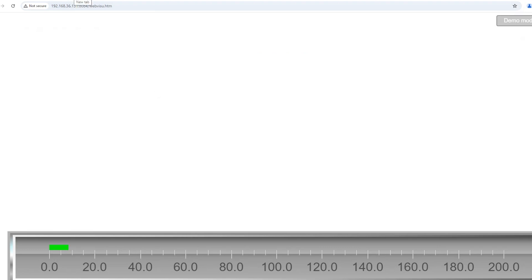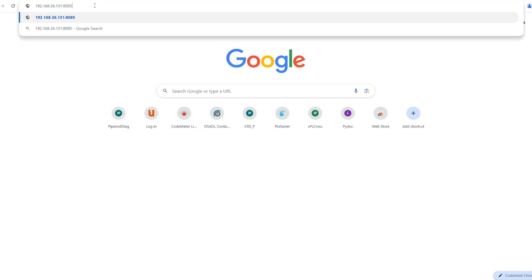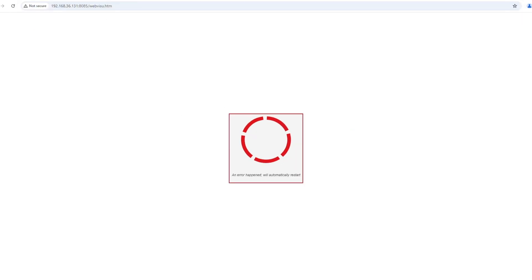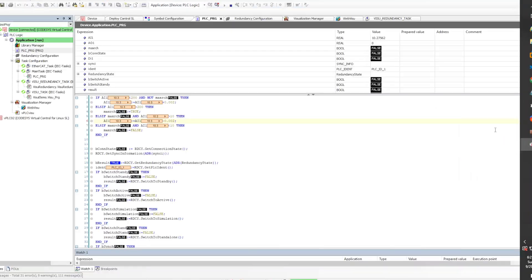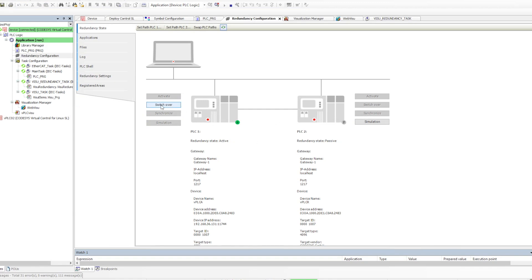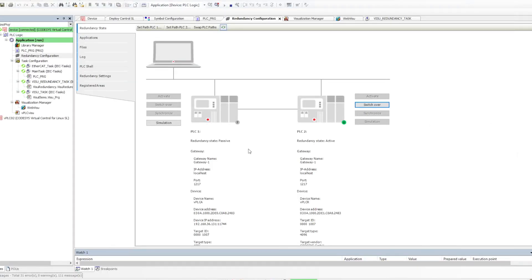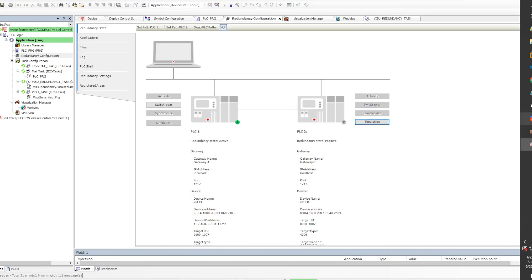To demonstrate the switchover visually: I have port 8084 open showing the visualization, and I also open port 8085. Port 8085 is still in connecting phase. When I go to the redundancy screen and click 'Switch Over', the active becomes passive and the passive becomes active. Going back to the visualization, 8084 goes into connecting and 8085 connects and shows data — that's exactly how the switchover works.